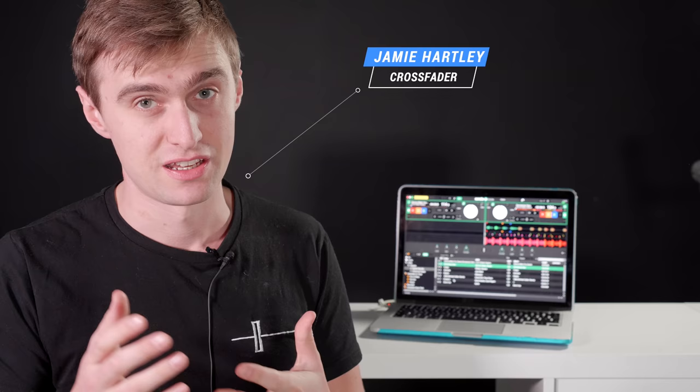Hi, welcome. It's Jamie Hartlett here from Crossfader, and I'm guessing you're watching this video because you want to get started as a DJ.